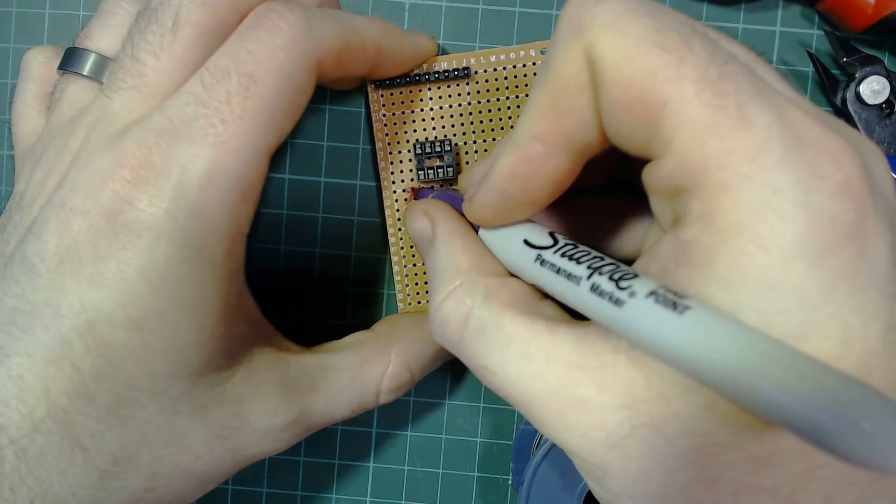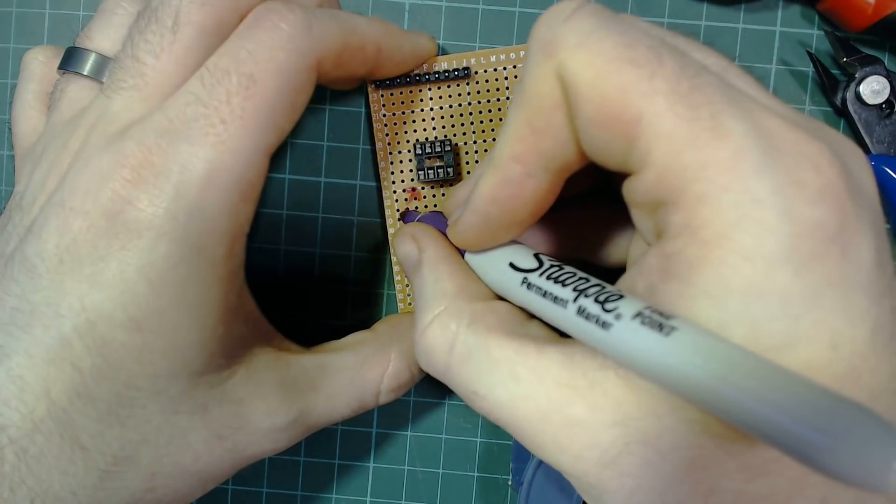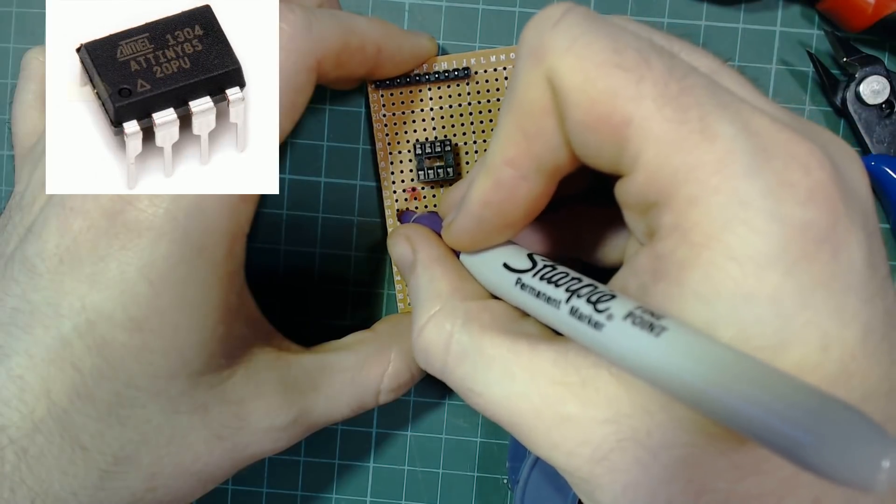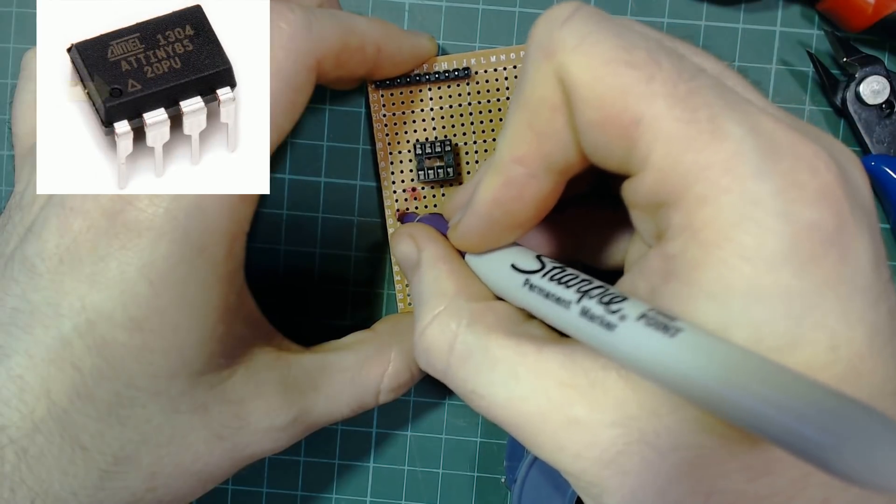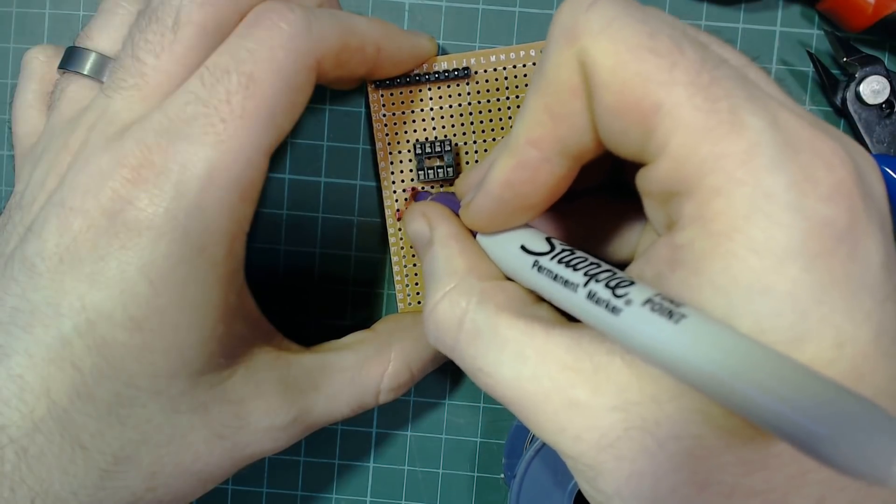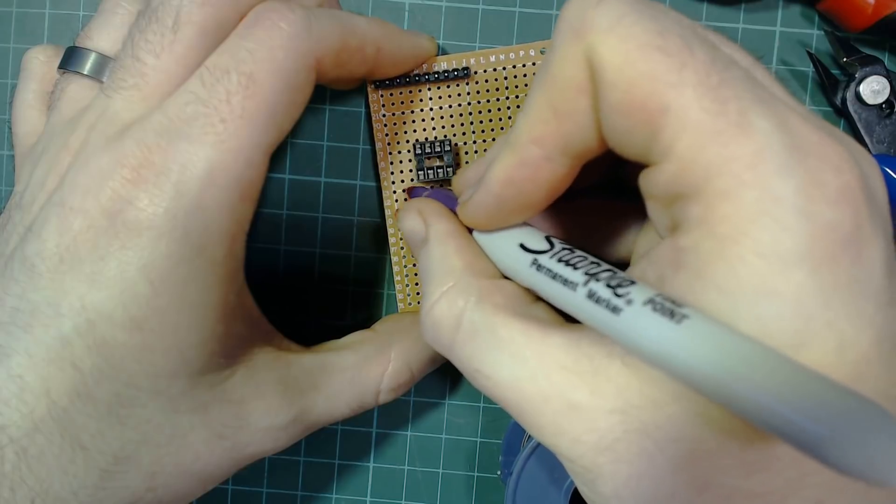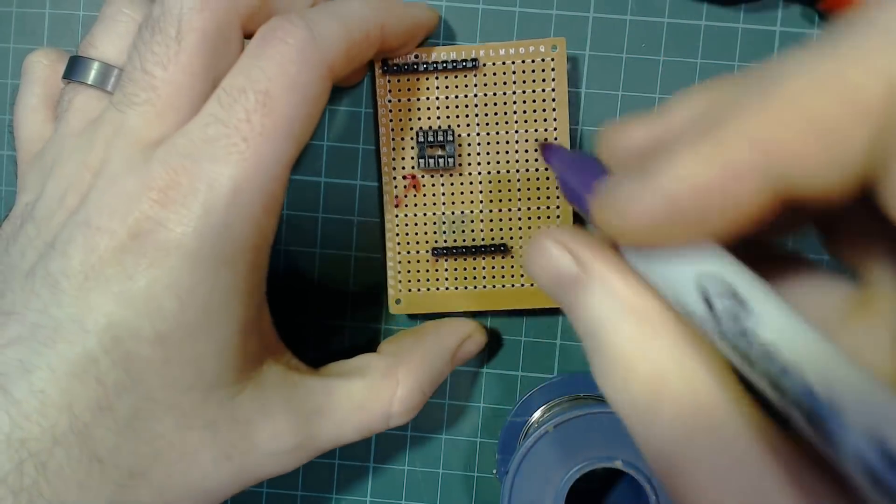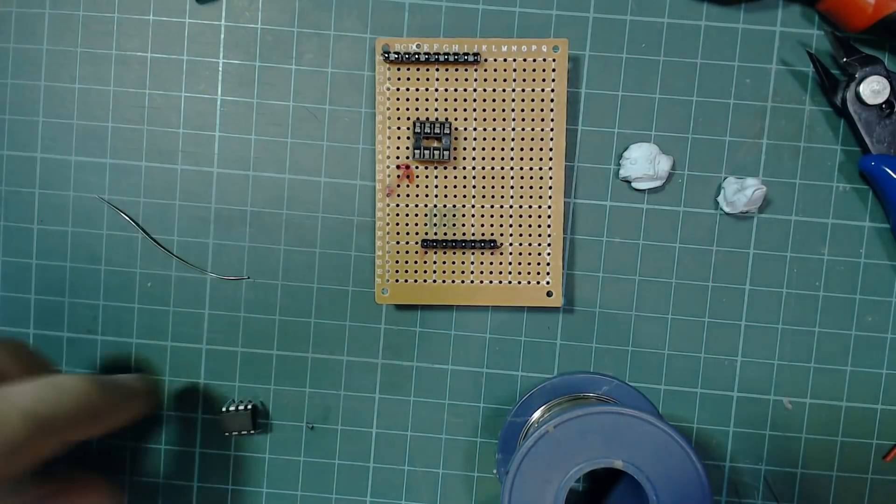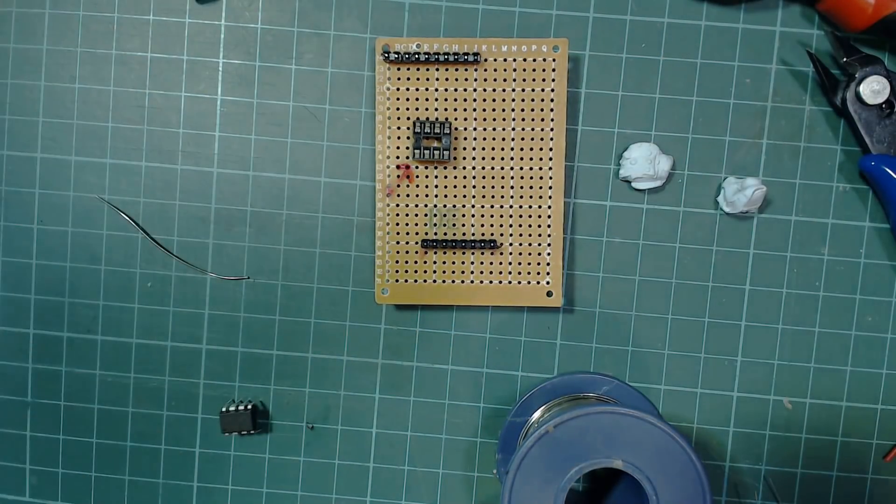The way we're building the circuit we expect the little dot that's on the IC chip to be in the bottom left, so mark the board with an arrow or a dot or anything that will remind you to put it in the right way later.